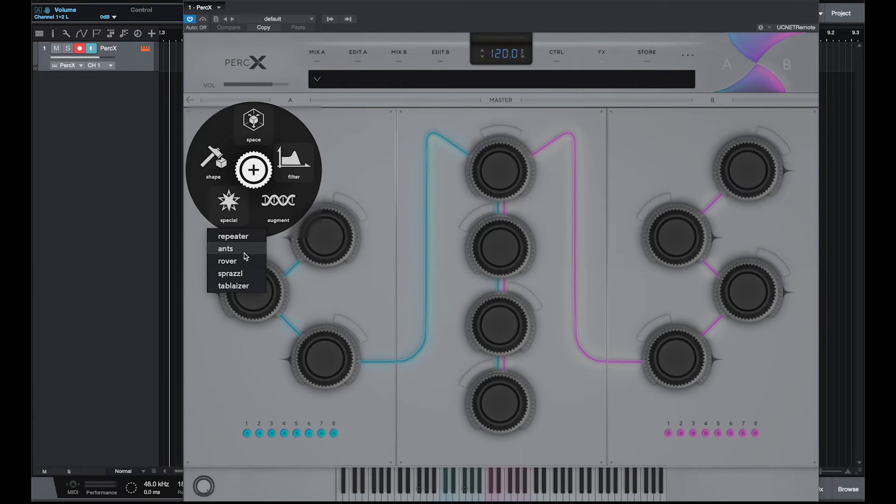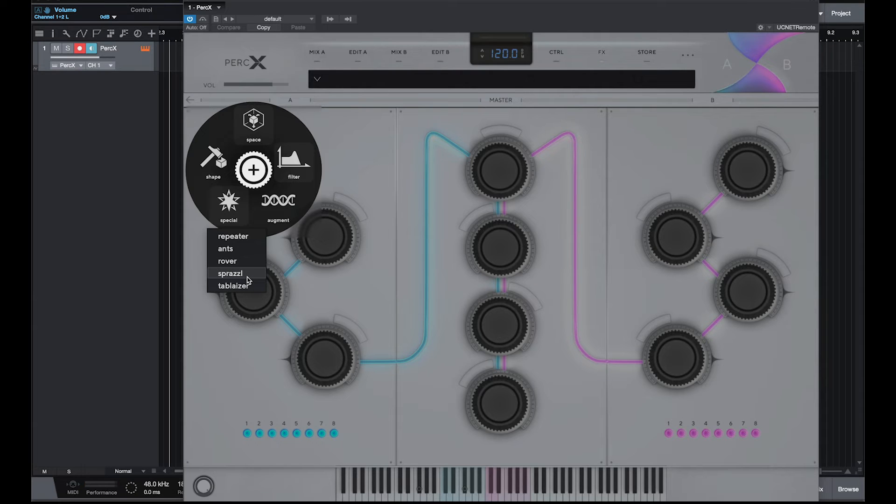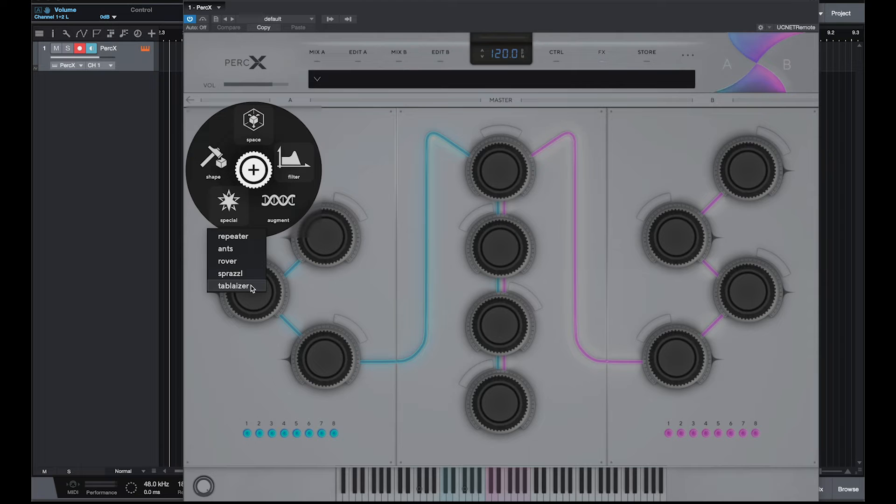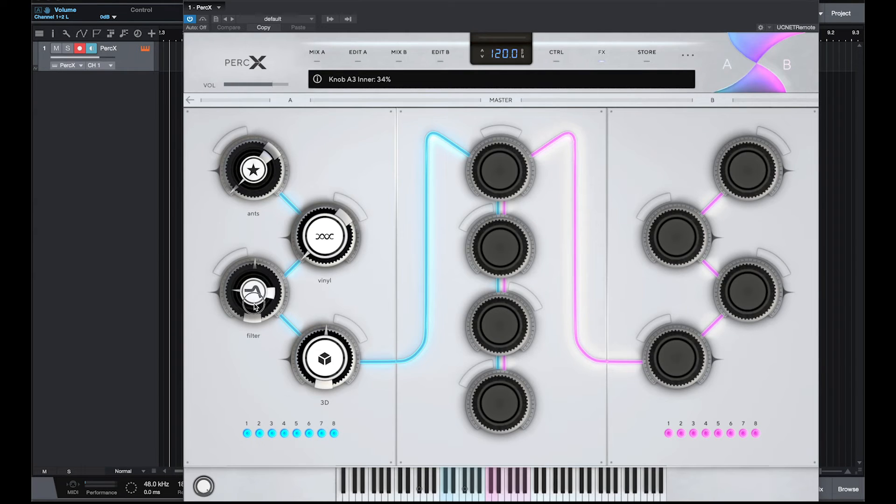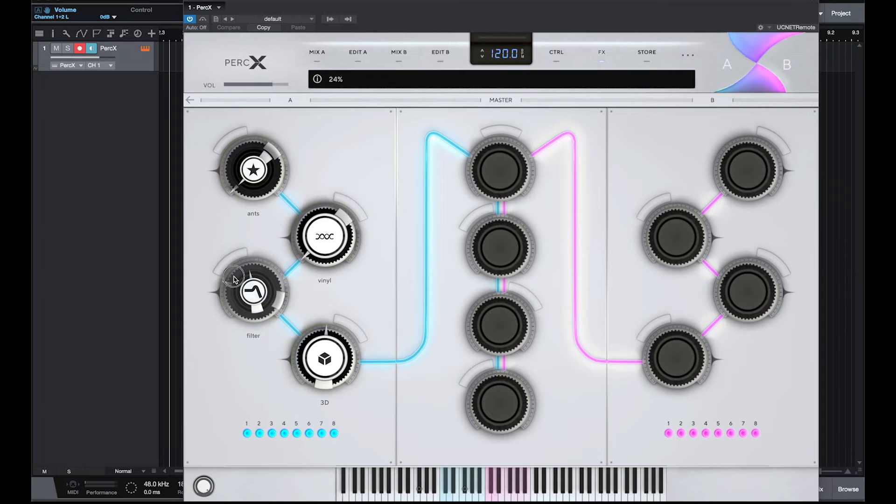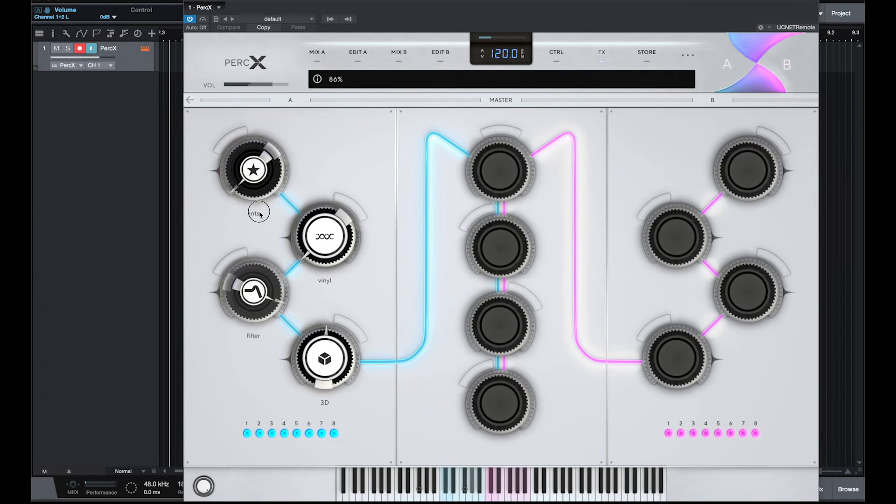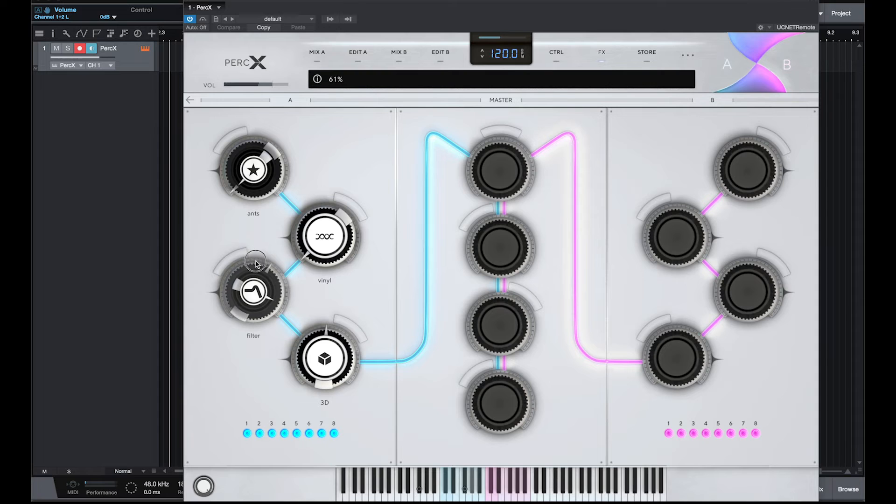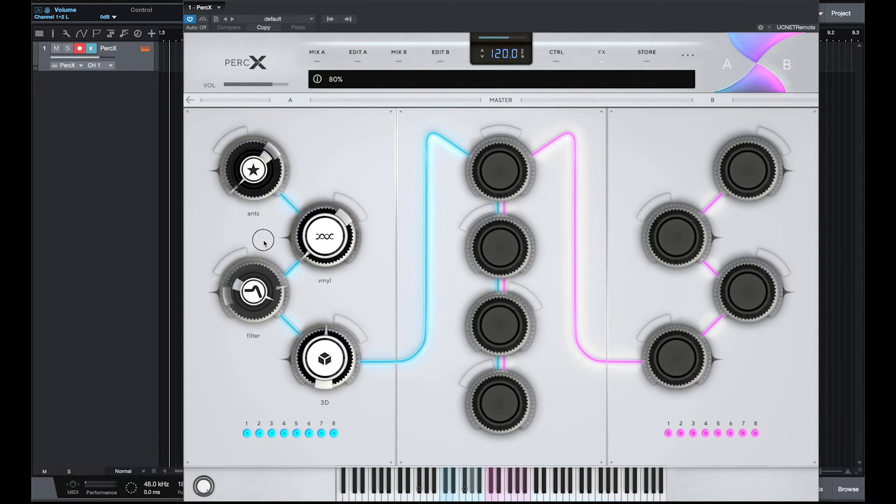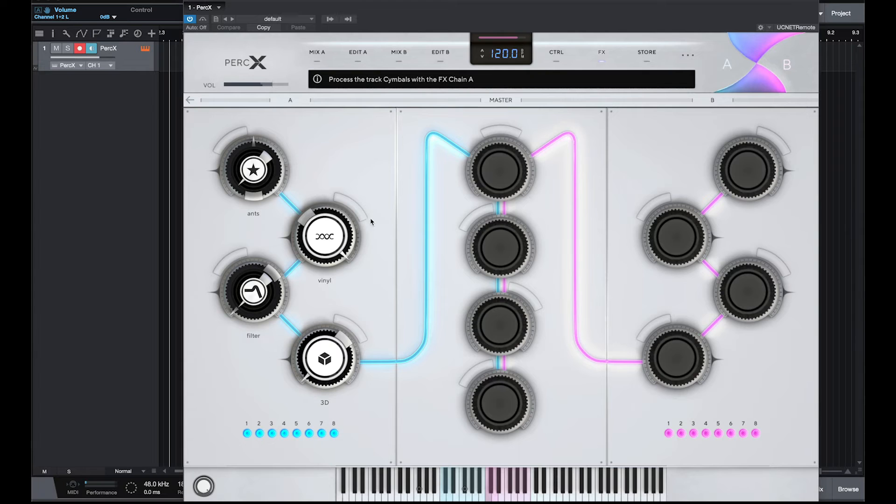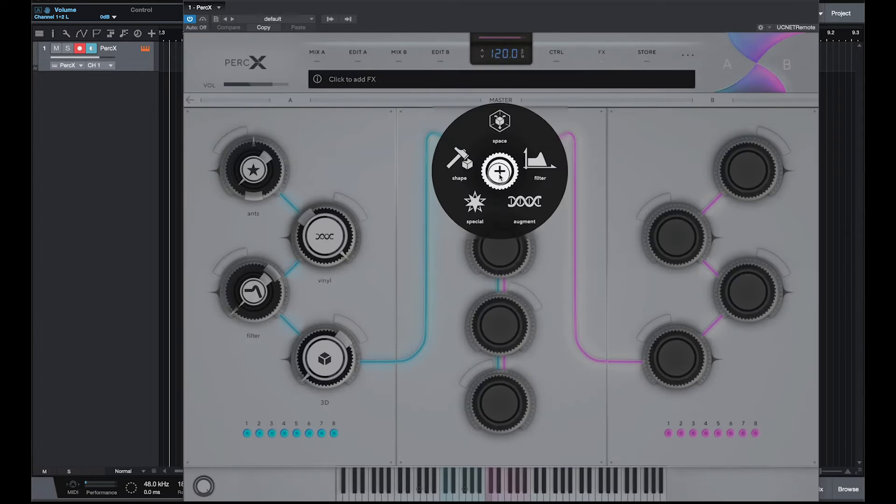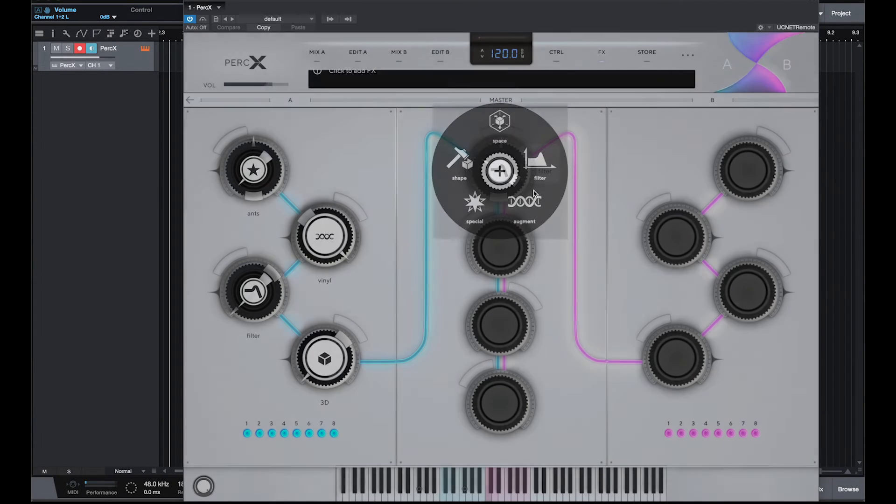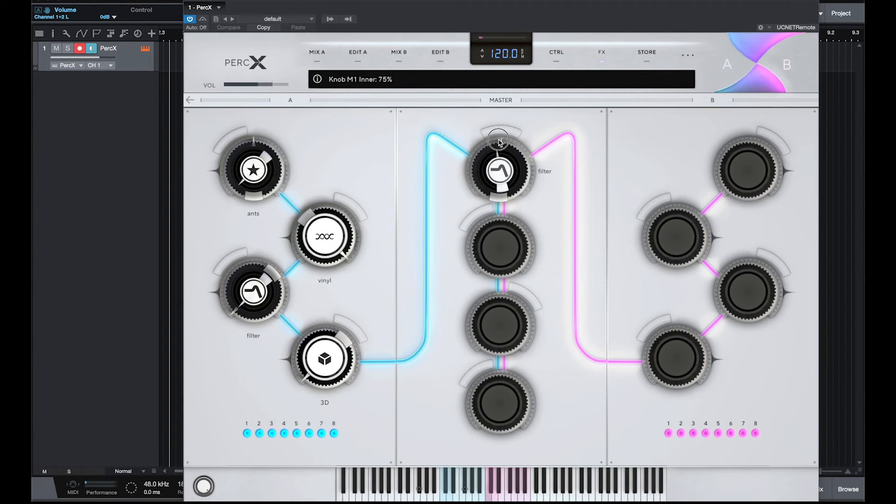Repeaters. I haven't tried ants yet. Rose, rover, spratzy, tablizer. There's a middle knob, which does one thing, and then an outside knob, which does another thing. And it looks like it's applying to all these things. Then you can put all of these into something very simple, like a filter, that you can turn up and down.